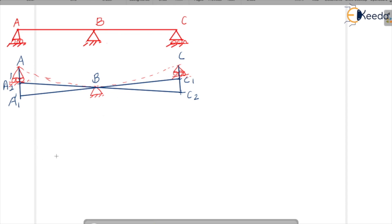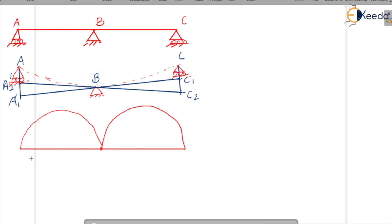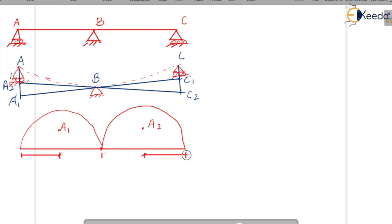Now let us draw the free moment diagram for spans A-B and B-C. We redraw this beam considering each span as an individual simply supported beam. For a simply supported beam under UDL, we get a curved free moment diagram. Let A1 be the distance from the CG of span A-B from support A, and A2 be the CG distance from support C for span B-C.